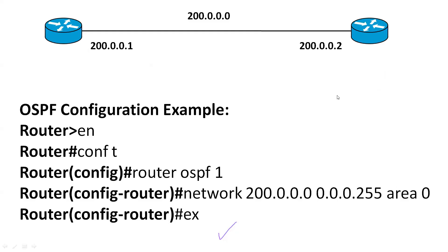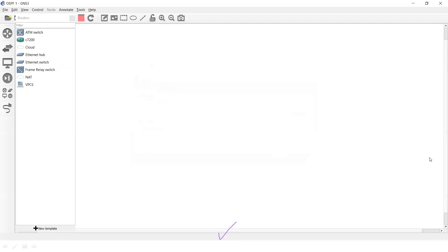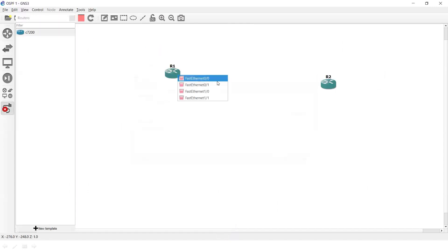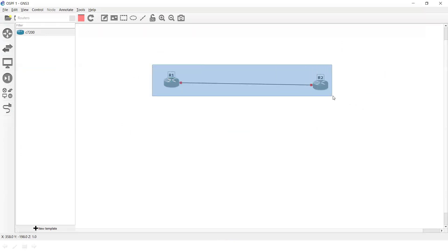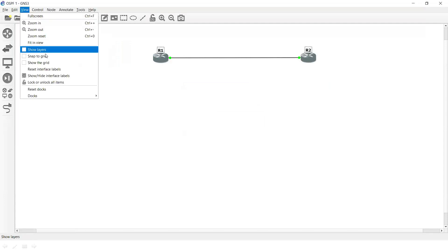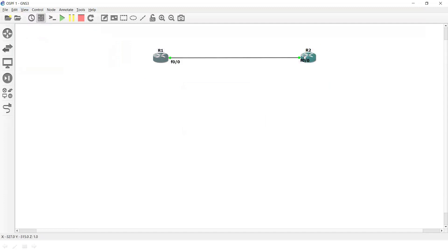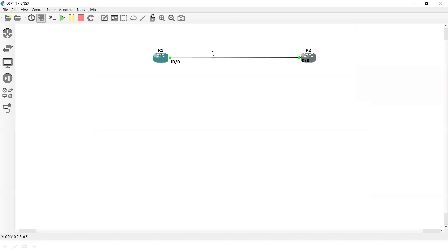Now let's move to GNS3 for the OSPF practical. We'll take two routers — Router 1 and Router 2 — and connect them via a FastEthernet cable. We'll configure OSPF between them. Turning on the devices and enabling interface labels via View > Show Interface Labels. The network available on both routers is 192.168.10.0.